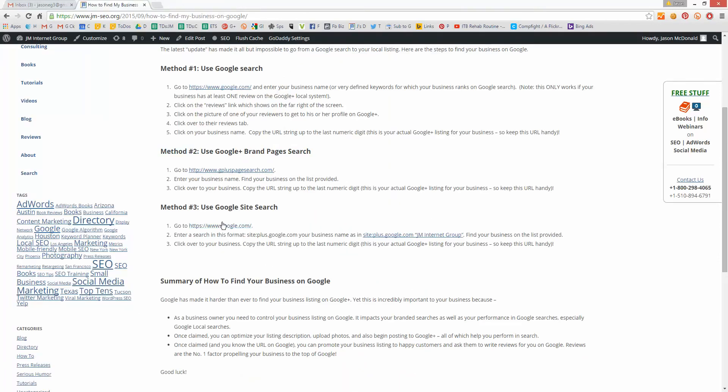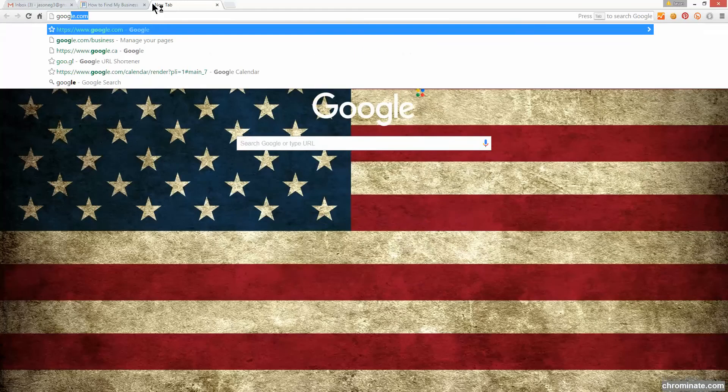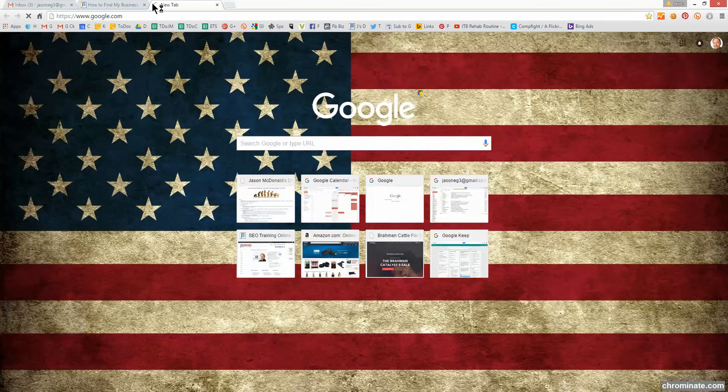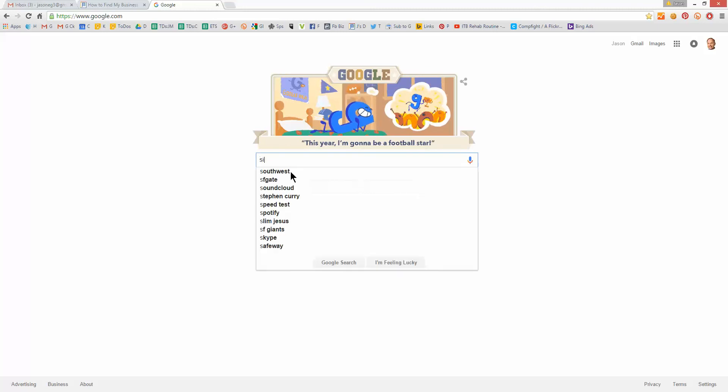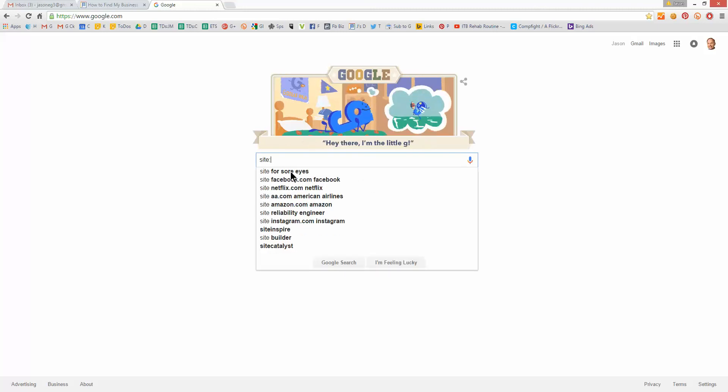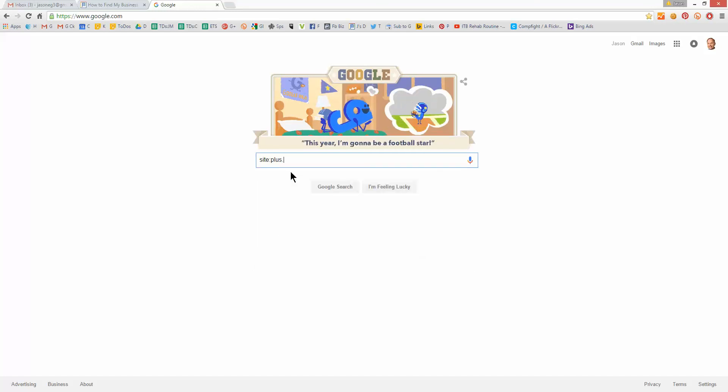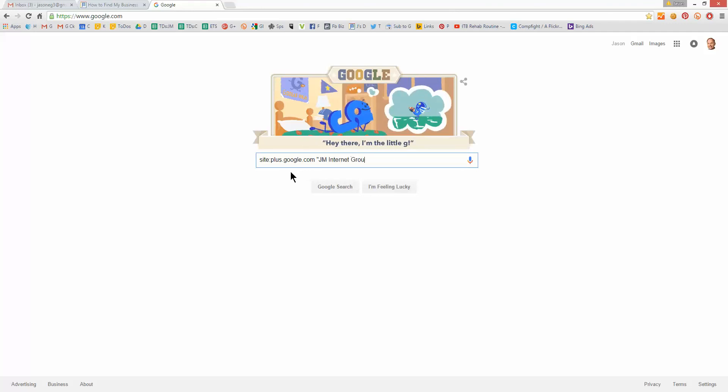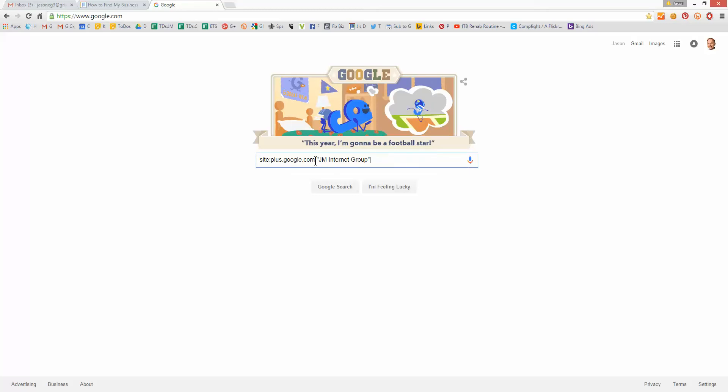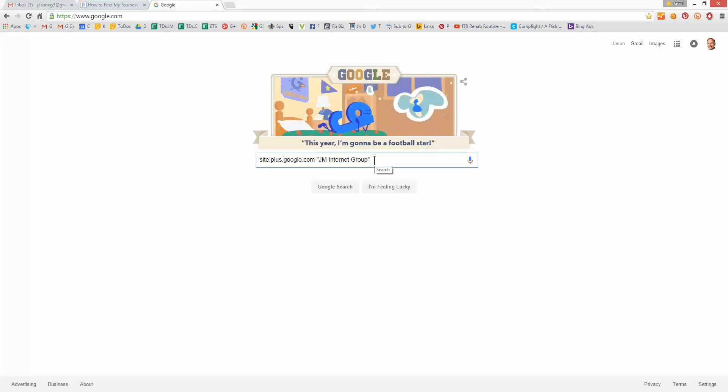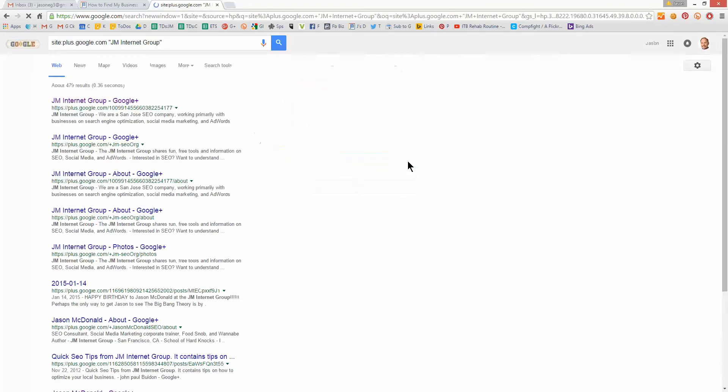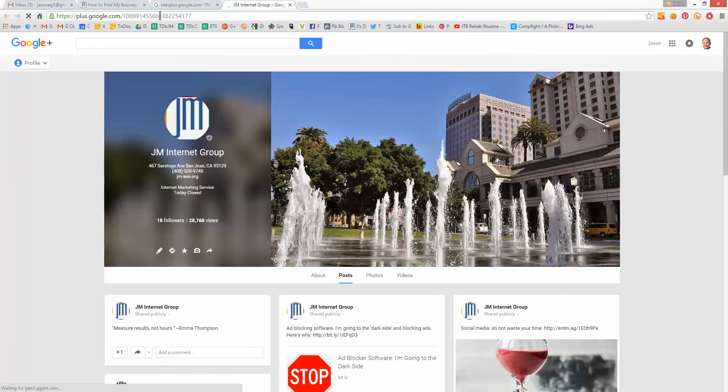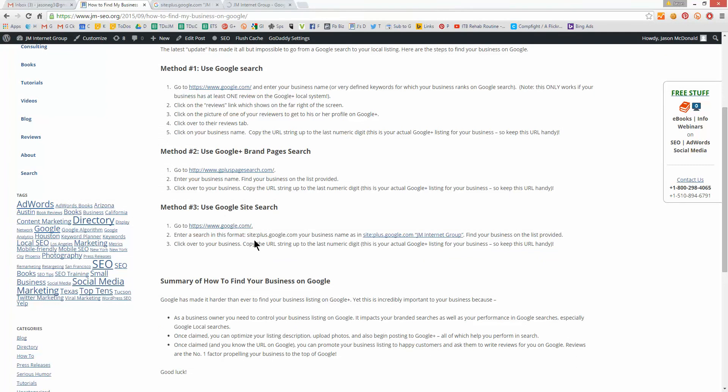Method number three is to go back to Google. And it's insane, right? There is no search engine for Google+. Hello, why doesn't Google create a search engine for Google+, who knows? Site colon, no space, plus.google.com, quote your business name. Okay, so you're on Google. You type in site colon, plus.google.com, with no space, quote a little bit of your business name that's unique, quote, and hit search. Then you look through the listings that result on the screen there, and hopefully, again, you'll see your listing. Voila, that's method number three.